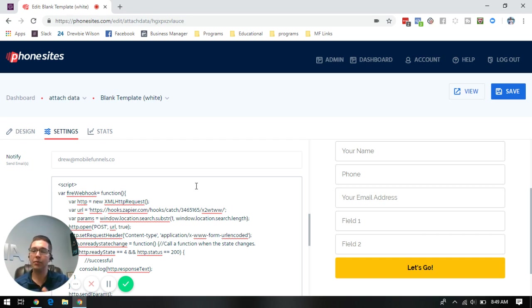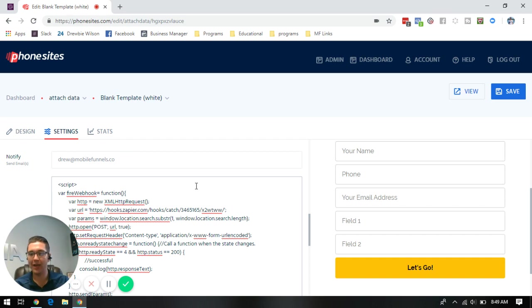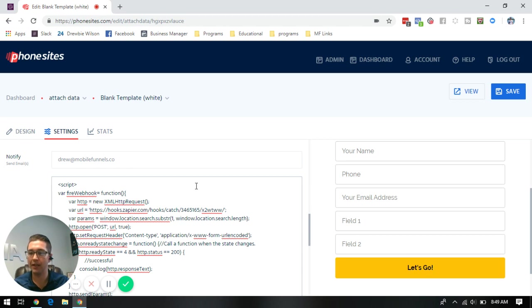That way, if the prospect goes in, sees your page two and decides they're not interested and bounces out, in five minutes it'll send the first lead through so that you make sure you don't miss out on that opportunity.